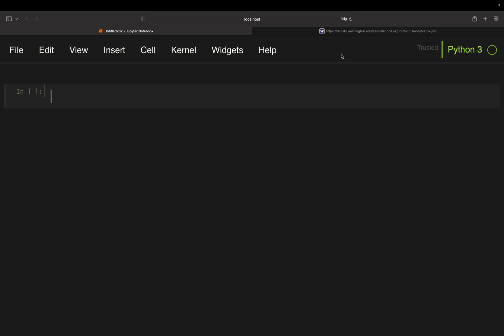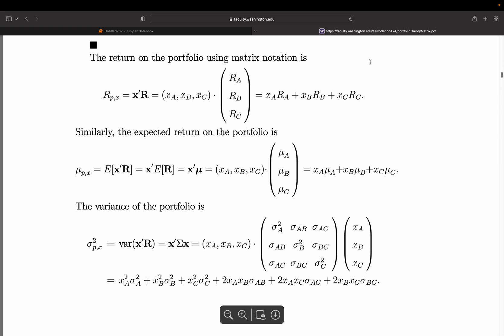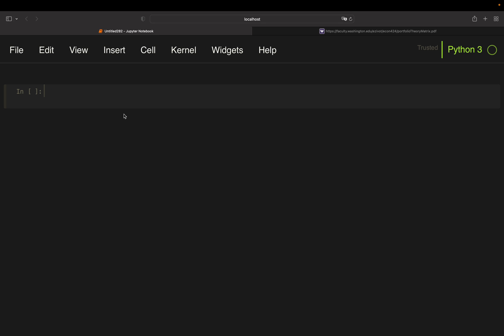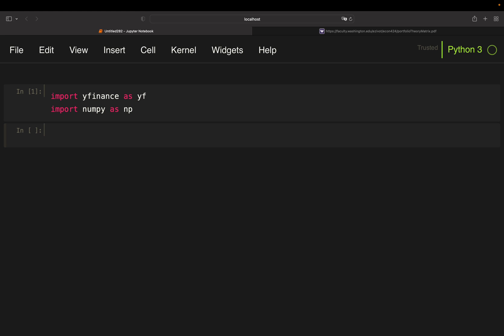This is our coding environment, and this is a script from the University of Washington which will help you get a better understanding of the matrix operations I'm using in the code. I will link this script in the video description. First of all, we need some libraries: yfinance to pull asset prices from the internet, and NumPy for calculation purposes.